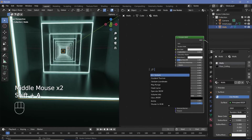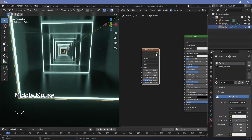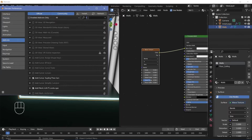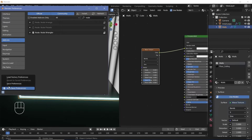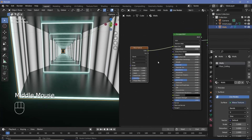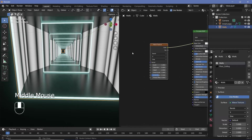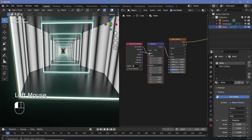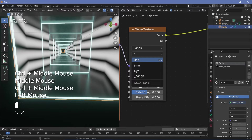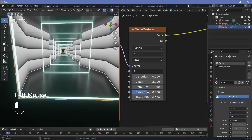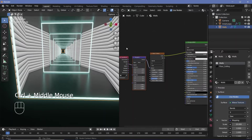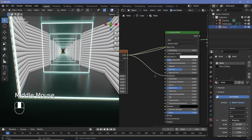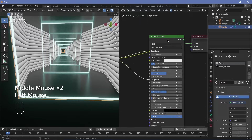For the walls material, press Shift+A and search for a Wave Texture. To preview it, use Node Wrangler: press Ctrl+Shift+Click. To enable Node Wrangler, go to Edit > Preferences > Add-ons, search for Node Wrangler, check it, and save preferences. Press Ctrl+T with the Wave Texture selected to get Texture Coordinate and Mapping nodes, and switch from Generated to UV. Change the wave type from Sine Wave to Saw Wave and the scale from 5 to about 20. Plug the texture color into both the Base Color and Roughness. Preview by Ctrl+Shift+clicking the Principled BSDF.